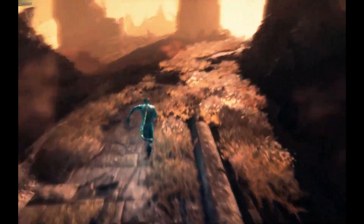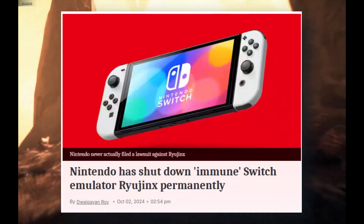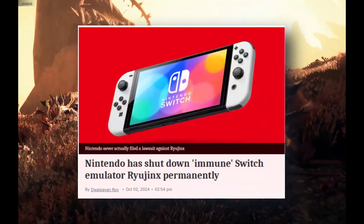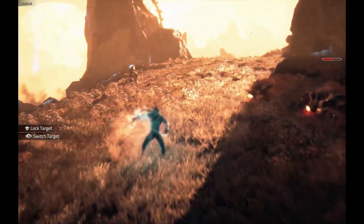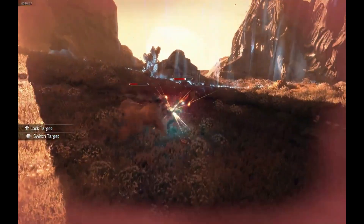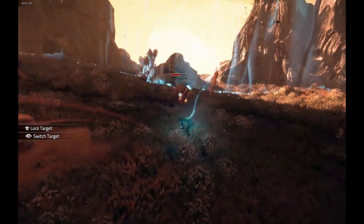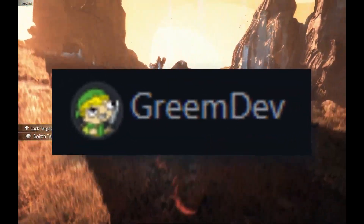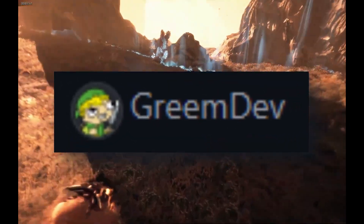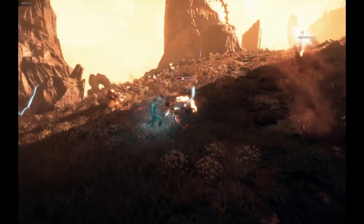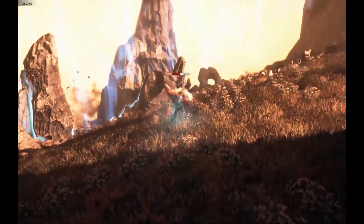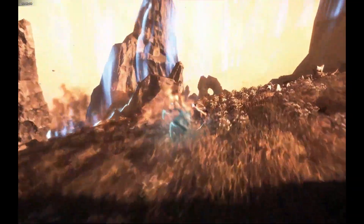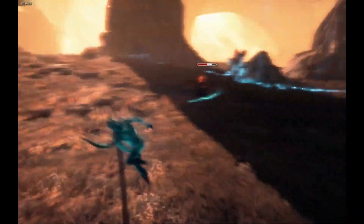If you didn't know, Ryujinx was taken down by Nintendo recently with a DMCA notice, which basically meant the official project was removed from places like GitHub. But don't worry — it's not over. A developer named GrimDev has stepped in and created a fork of Ryujinx, keeping the whole thing alive and kicking. This new fork picks up where the original left off, so you can still play your favorite Switch games on PC.